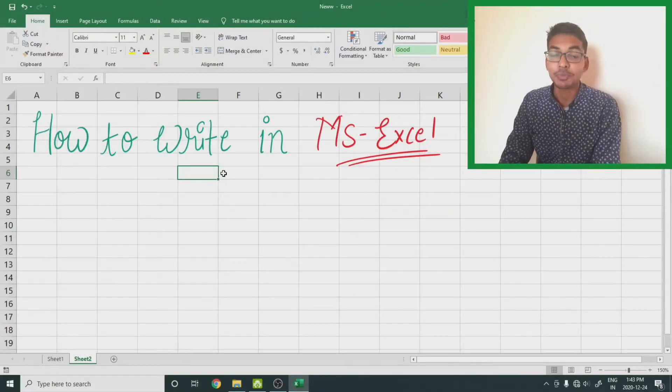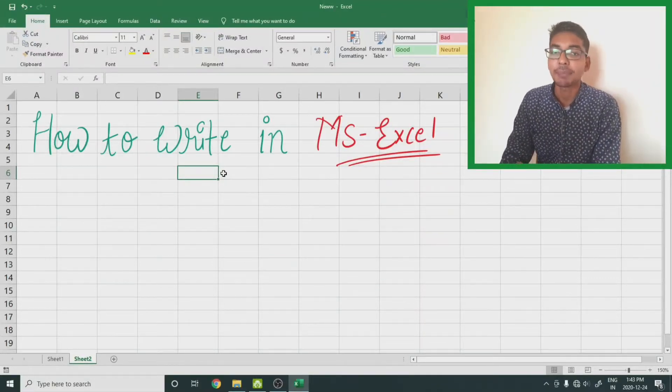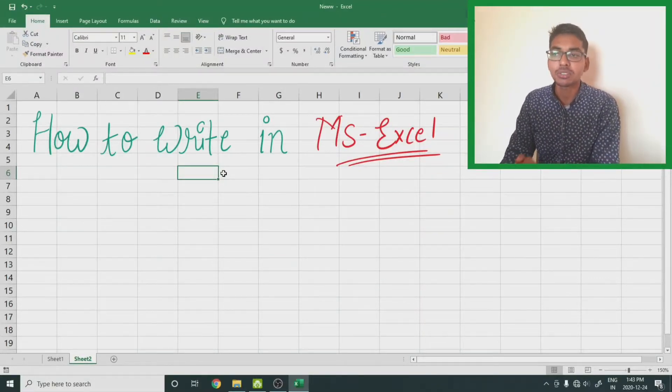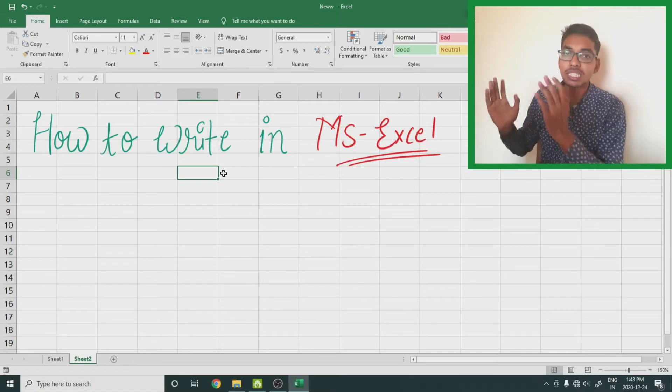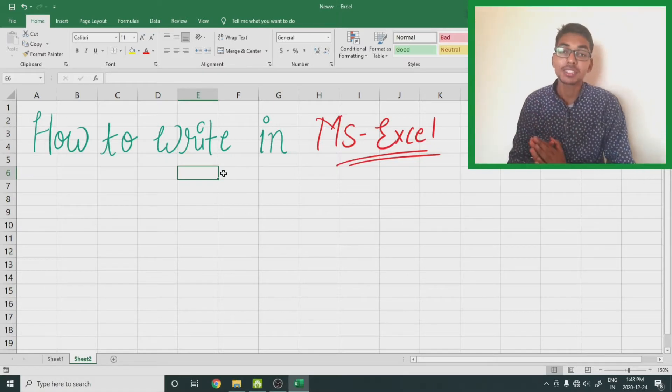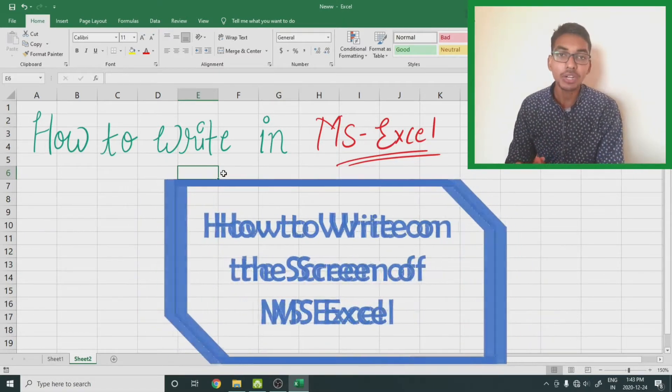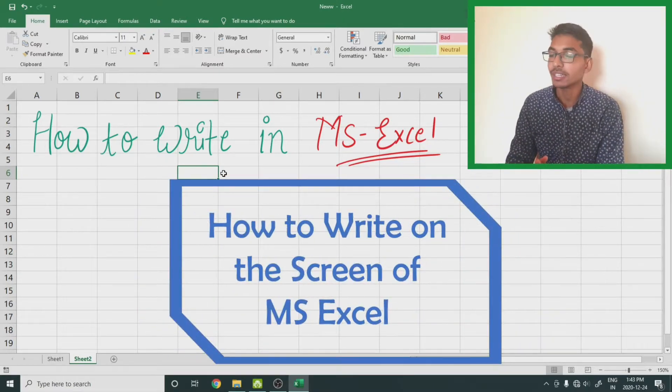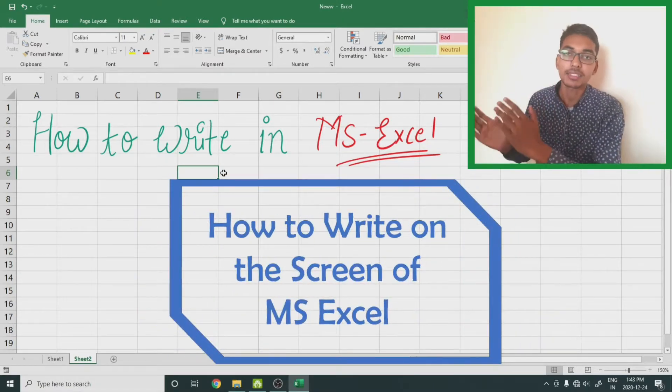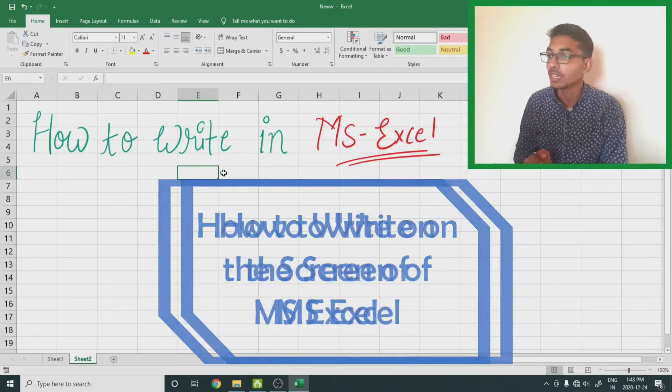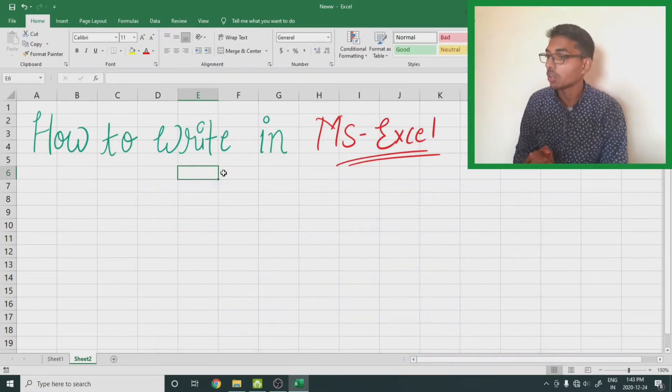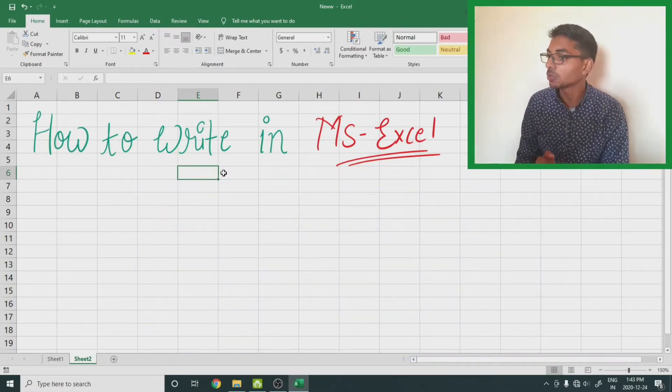Hello everyone, welcome back to my channel IP Paradigm. As you have seen the thumbnail, in this video we are going to learn how we can write in MS Excel screen, like how to write in MS Excel.